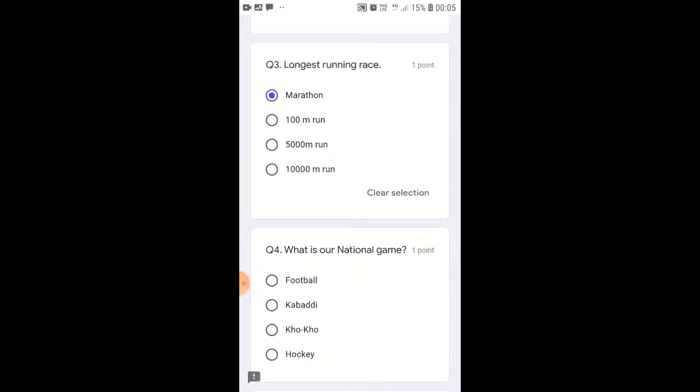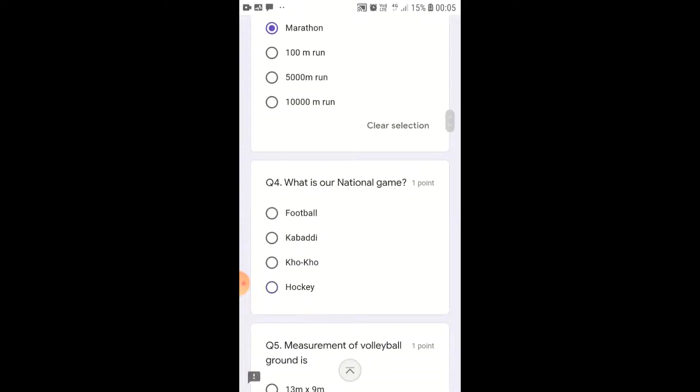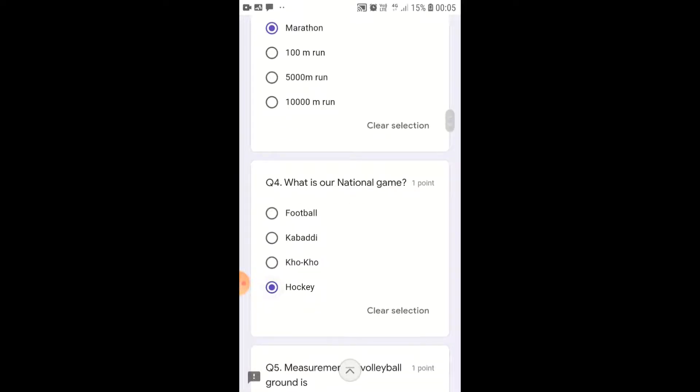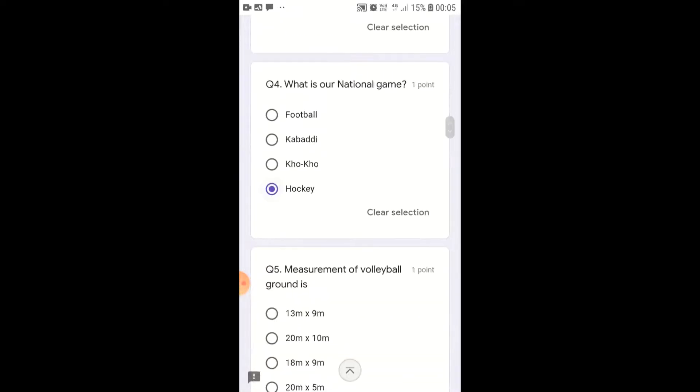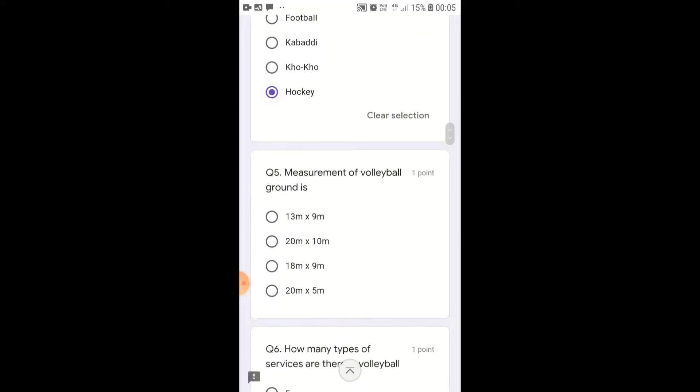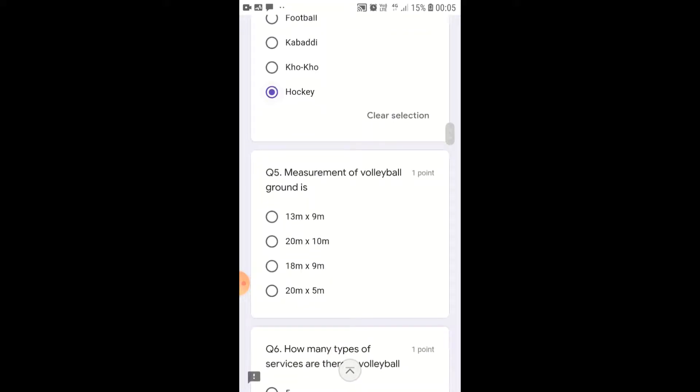What is our national game? Our national game is hockey, and India has won eight Olympic gold medals in hockey.